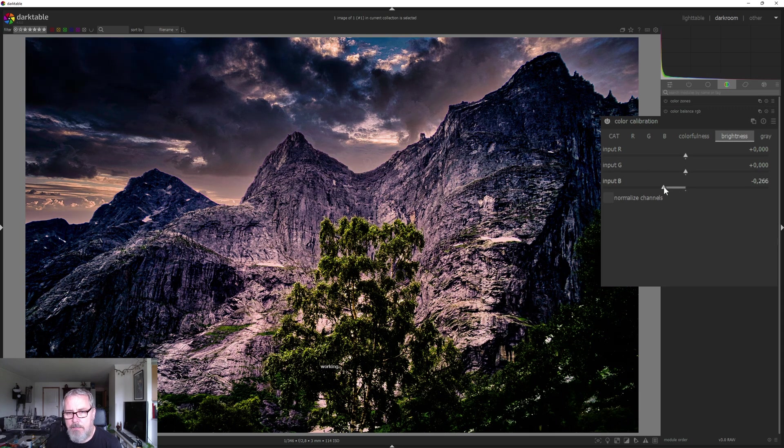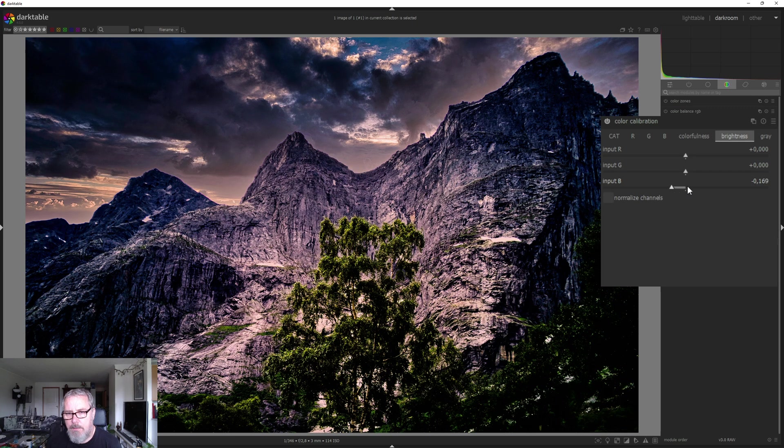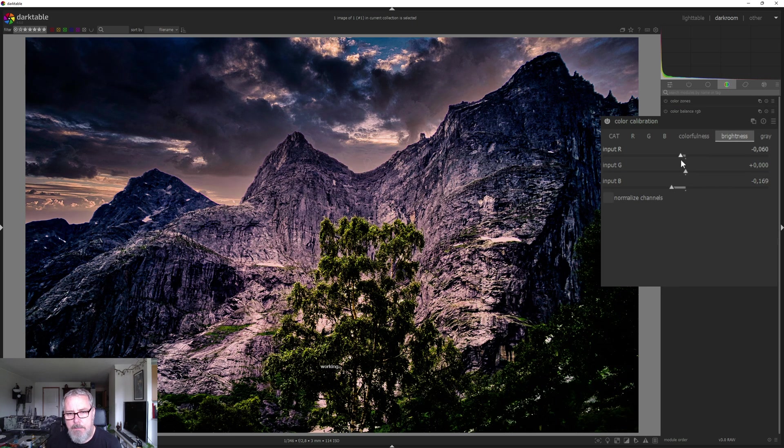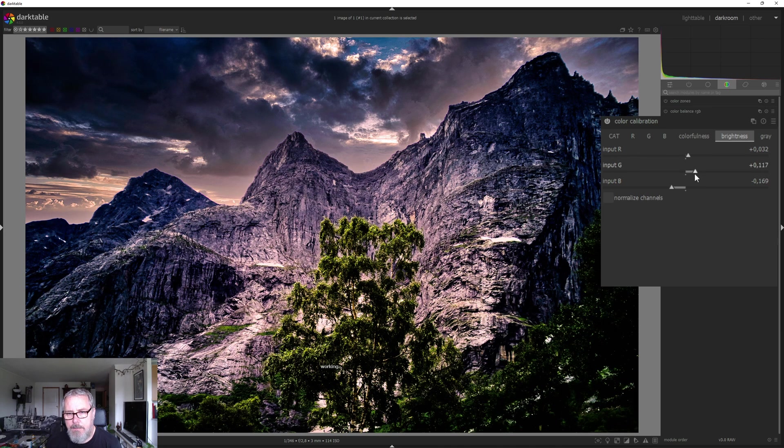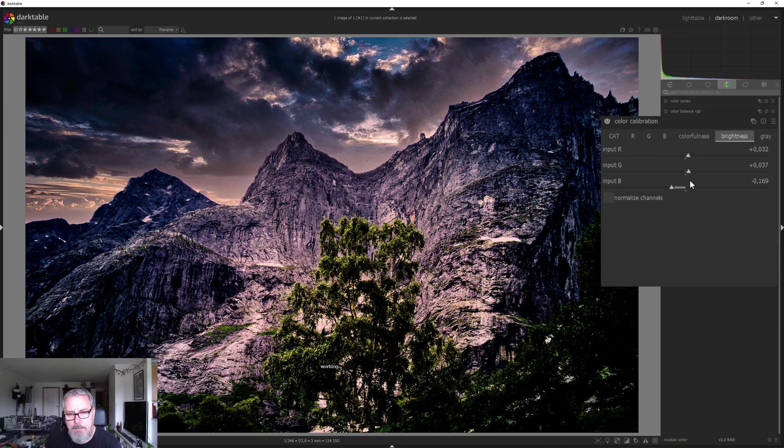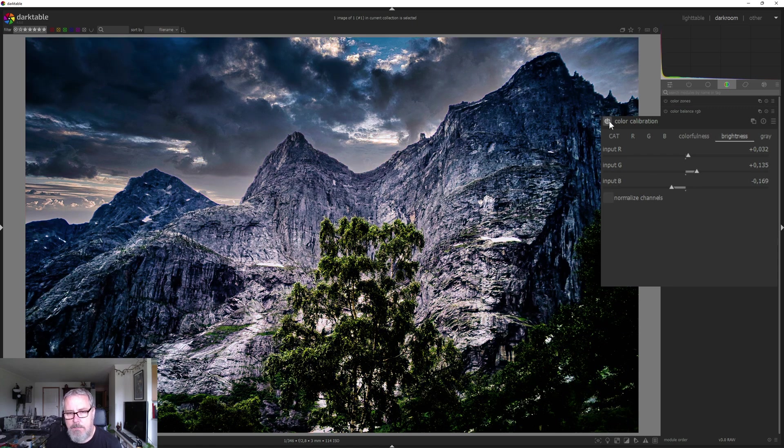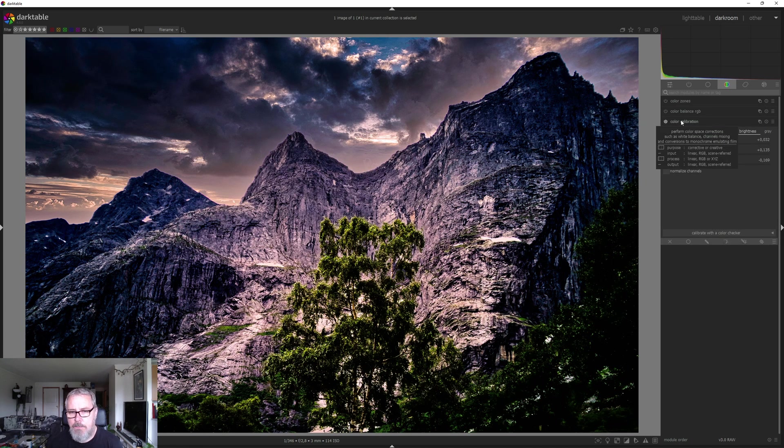And I want to drop the blues just a bit. Maybe go up on the red. The greens. So this is without color calibration and this is with color calibration.